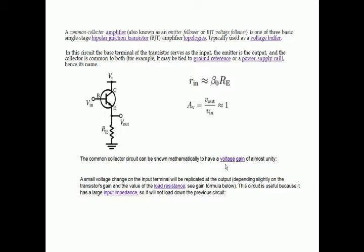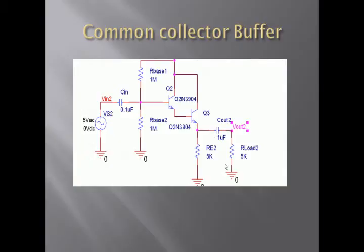This circuit is useful because it has large input impedance, so it will not load down the previous circuit. Now this is the common collector buffer circuit. We are giving the input to the base and taking the output from the emitter.